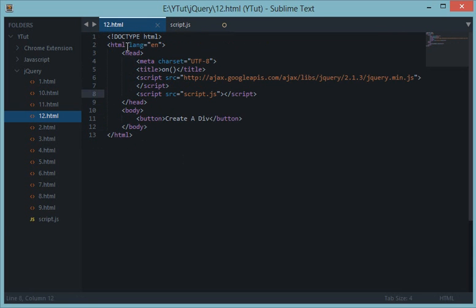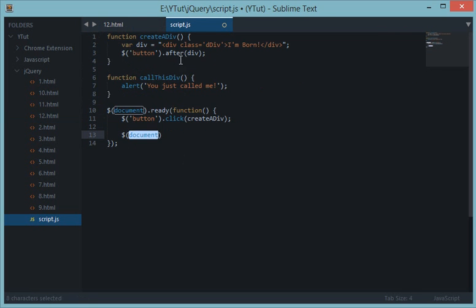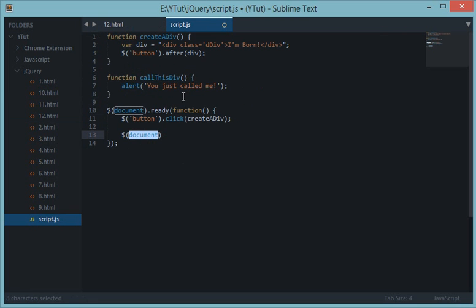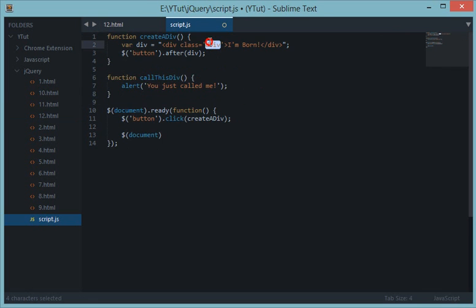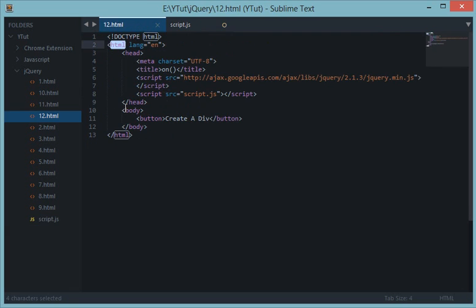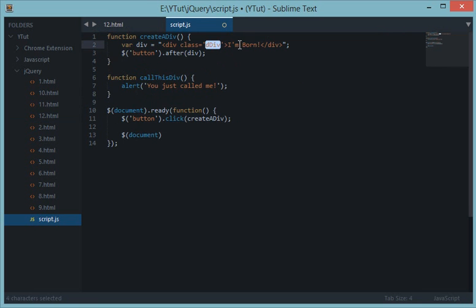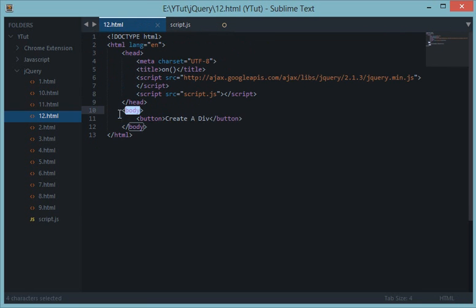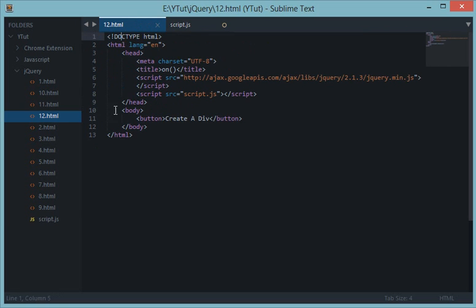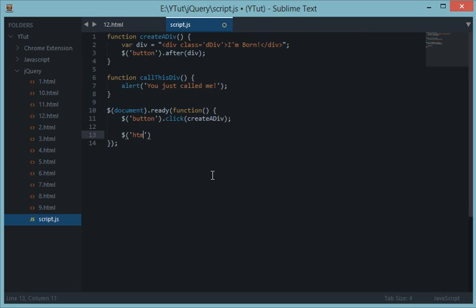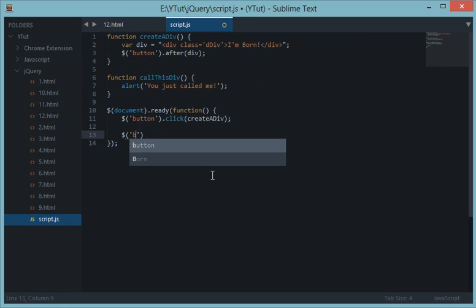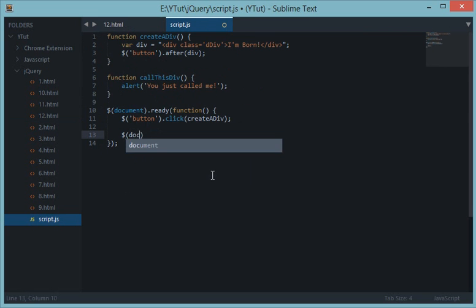For example, document would be the parent of this div, HTML would be the parent of this div, body would be the parent of this div. And none of those except these two have access to them. So therefore I would use document. You could also use HTML or body or whatever you like, but I'll just use document dot on.